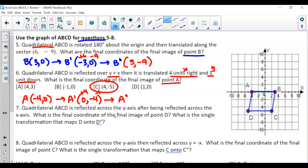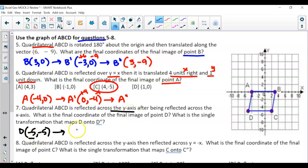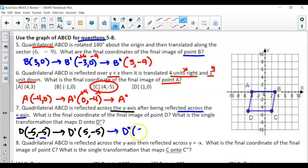For question 7, we look at point D but also need to find the single equivalent transformation. D starts at (-5, -5). We reflect across the y-axis, changing the sign of x, giving (5, -5). Then we reflect across the x-axis, changing the sign of y, so D-double-prime is (5, 5). Notice we didn't switch coordinates — we just changed both signs.